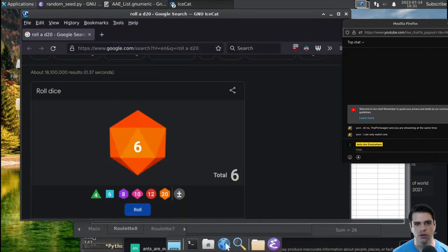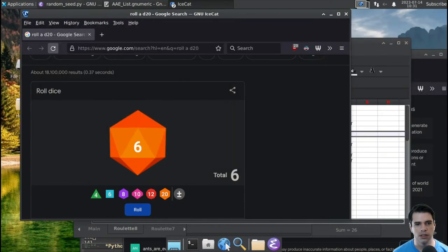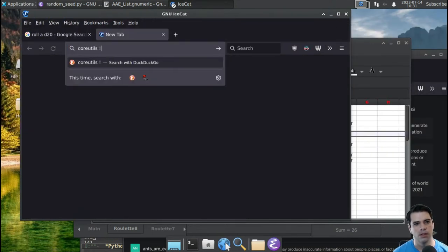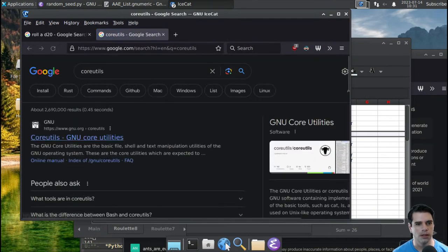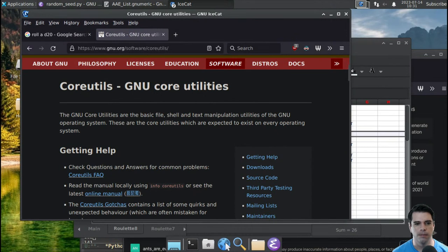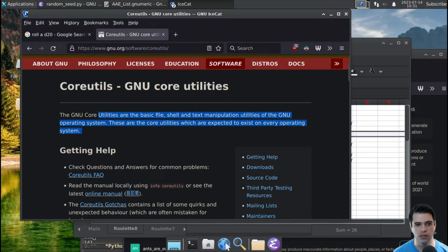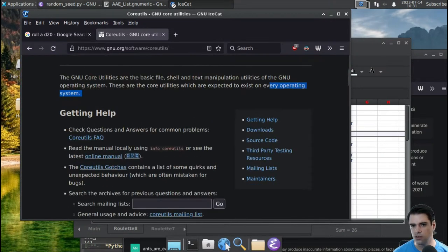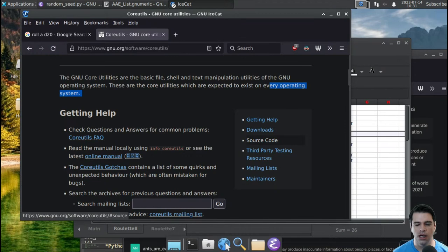Core utils are the basic file, shell, and text manipulation utilities of the GNU operating system. They are the core utilities which are expected to exist on every operating system, so in theory if you have any sort of Linux or GNU system, you should have core utils. Here's the source code.